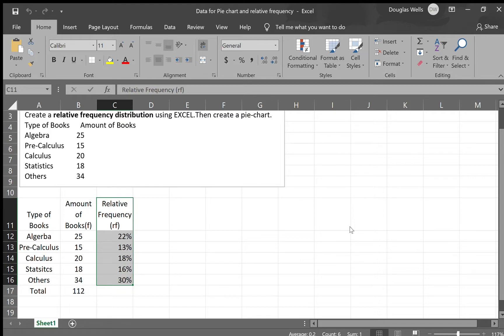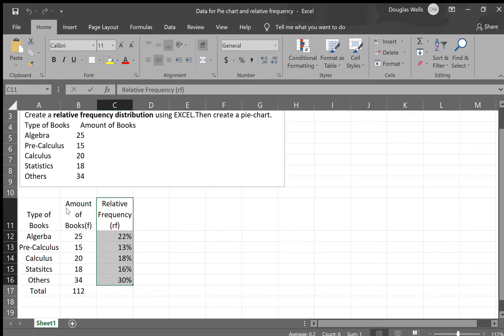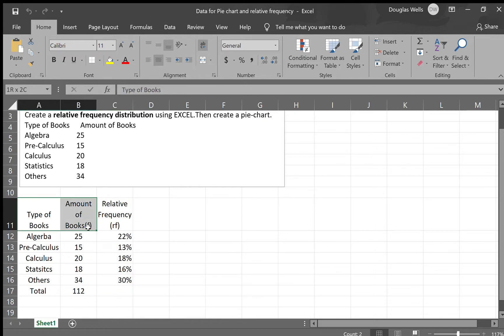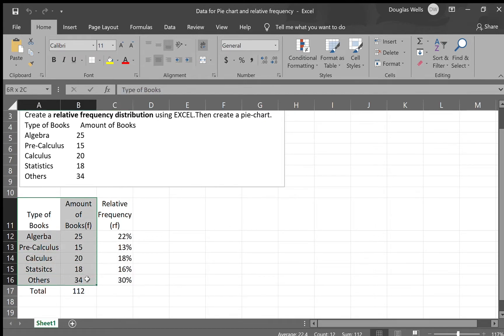Create a pie chart using the given data I have. So what we will do is we're going to select these two columns. I'm going to select type of books and amount of books from row 11 up to row 16.